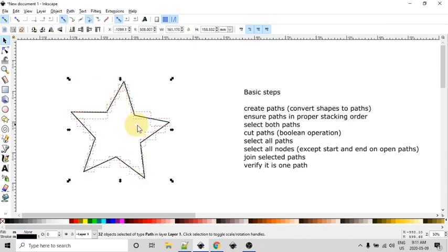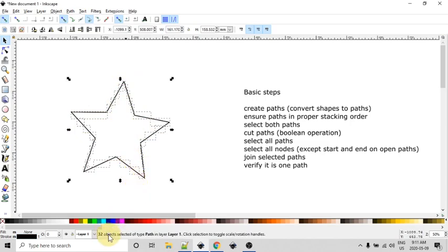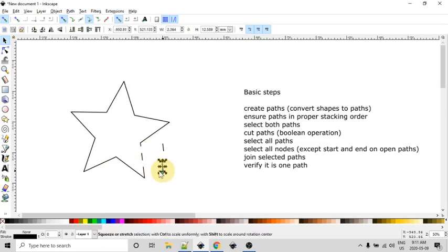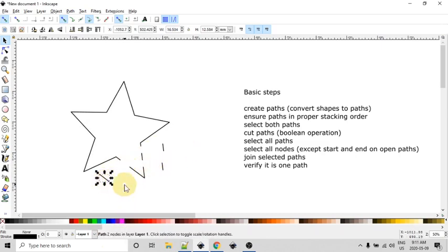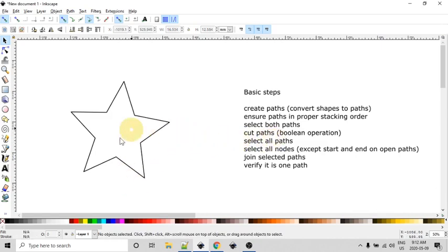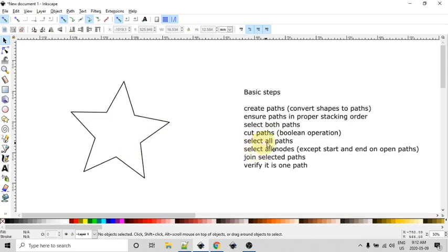And what you see is that we have all these little bounding boxes indicating that we have a star that's made up of 32 different little line segments. So let's just take a quick peek at that. So this is what our star is made up of right now, which is not going to work for this application. So we're going to hit control Z to undo those, back to where we started from after our cut path operation.